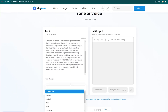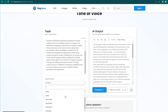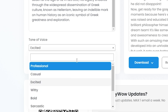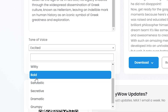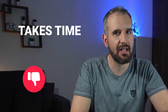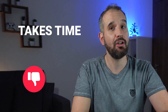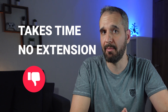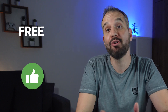The third option TinyWow offers is the Tone of Voice tool, which can adjust an up to 2,000-word text based on predefined tones such as professional, casual, excited, witty, or sarcastic. Unfortunately, it takes some time for TinyWow to generate the paraphrased text, and there is no browser extension available — but remember, it's a free option.